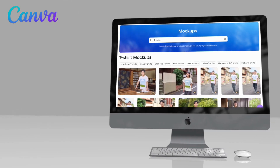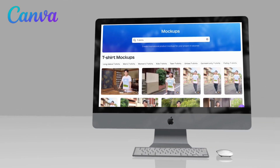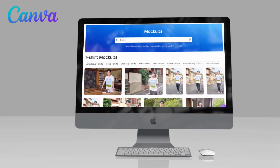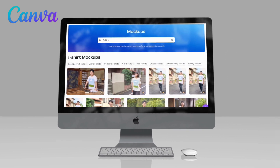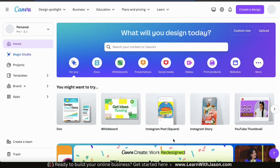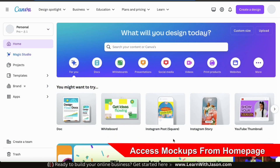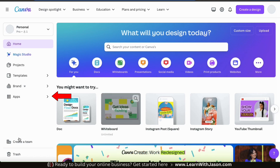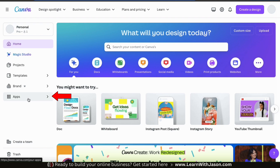So let's head over to the Canva homepage and get started by creating some t-shirt mock-ups. First, let's go over how to access the mock-up templates from the Canva homepage. If you look at the menu on the left-hand side, you should see a tab that says Apps. Let's click that now.